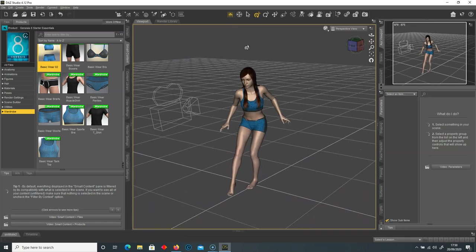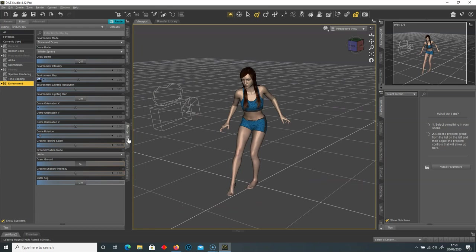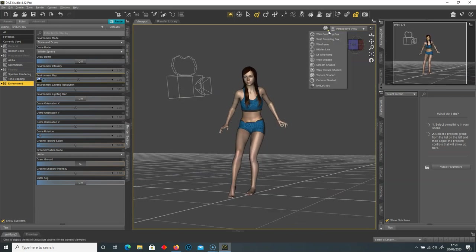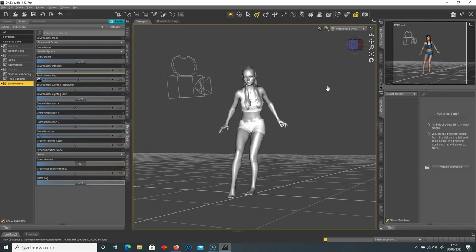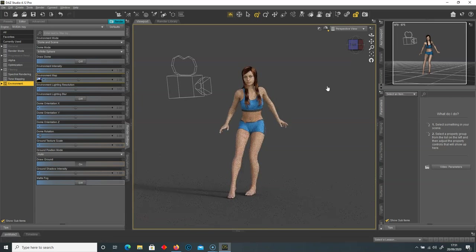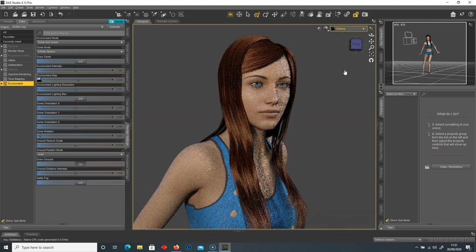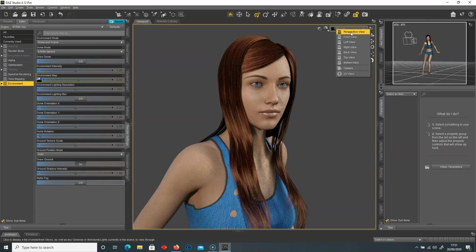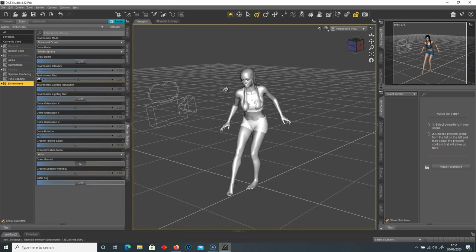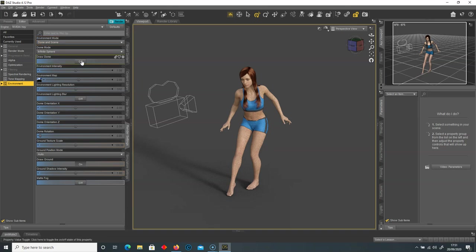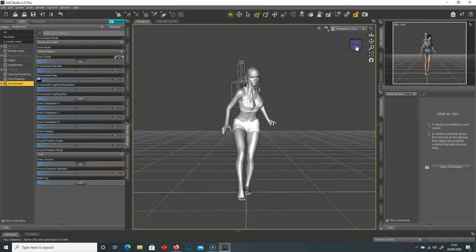Now let's add some lighting. Go to render settings and select environment — this shows the current lighting environment. I'm going to switch to NVIDIA iRay, which will give a much higher quality render. Switching to the camera view, you can already see a lot more detail than the standard textured view. This will be the view used for the final render to export into Photoshop. Back in perspective view, we're currently set to dome and scene.